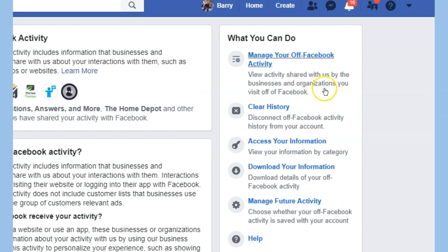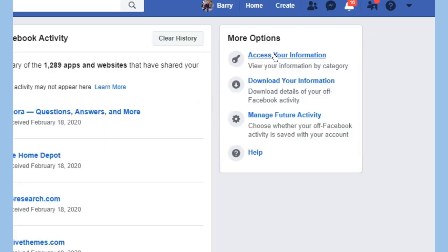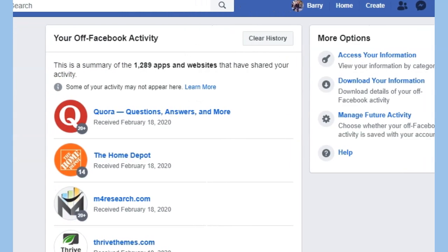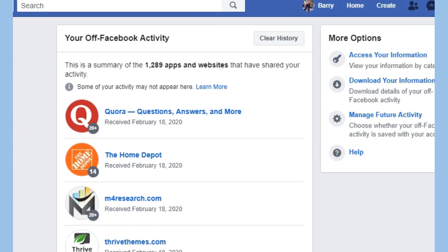Under 'View activities shared with us by the businesses and organizations you visit,' if I go there it's going to show me — wow, 1,200 apps and websites are reporting back for me. I figured it would be high and I will not scroll further here to keep the fifth — when it comes to places I do go. But as you can see, these are all business websites.